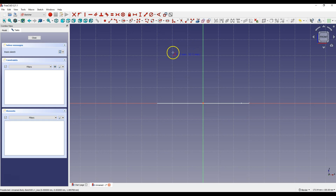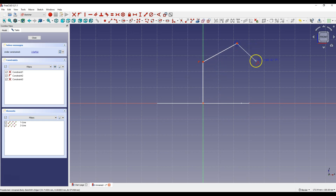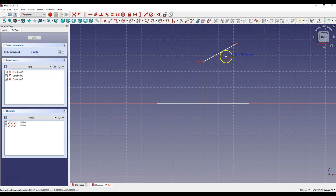Draw a polyline so that the first point coincides with the origin of the coordinate system, the second point lies on the y-axis, and place the third point here. Right-click to finish drawing the polyline and right-click to cancel the command.